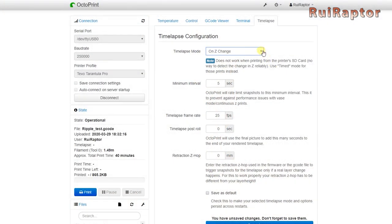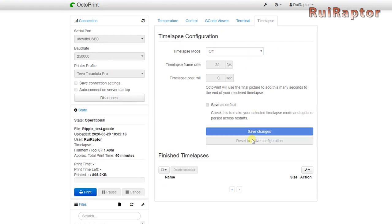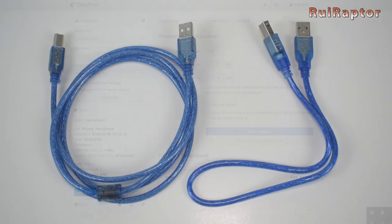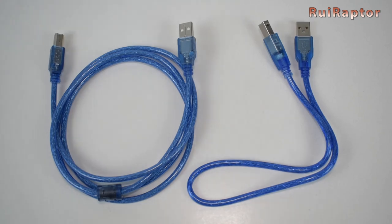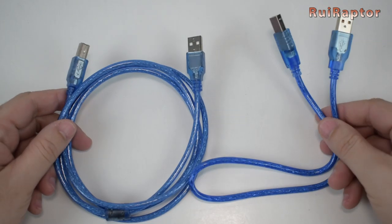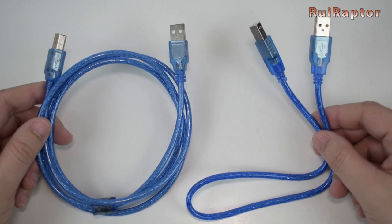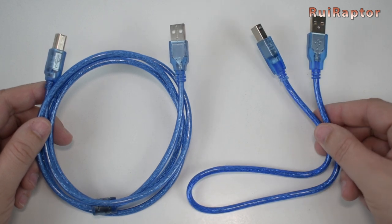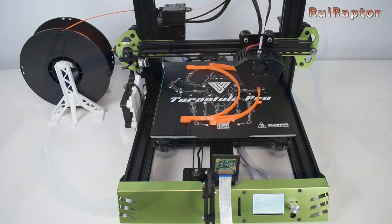If you are not doing time-lapses, just disable this feature. If after all these tweaks, you still see issues with the quality of your prints, then try a different USB cable. A poor quality cable can also slow down the communication between the Pi and the printer and mess with your print quality.